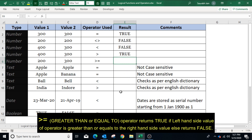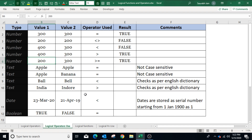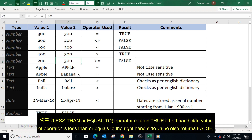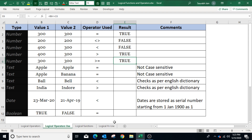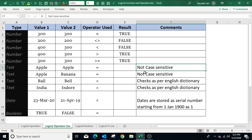To use the greater than or equal to operator, type equals to, select value B6, type greater than or equal to, select value C6, and press Enter. The result is false because the left-hand side value is less than the right-hand side value. If the values are made the same, the result will be true. If the operator is changed to less than or equal to, the result is also true. These operators can also be used to compare string or text values, but note that logical operators are not case sensitive and compare each alphabet one by one as per the English dictionary.